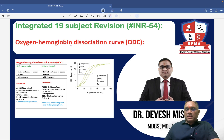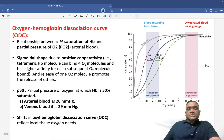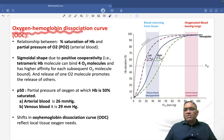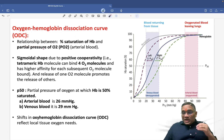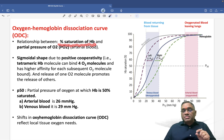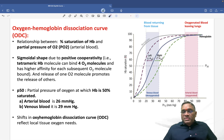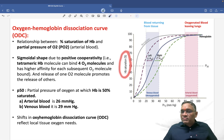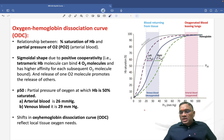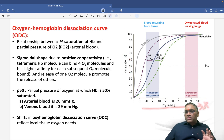Hello everyone. In this lecture number 54, we are going to discuss a very important past-year question called the Oxygen-Hemoglobin Dissociation Curve. The Oxygen-Hemoglobin Dissociation Curve is a relationship between percentage saturation of hemoglobin versus partial pressure of oxygen. Percentage saturation of hemoglobin will be plotted on the y-axis and partial pressure of oxygen will be plotted on the x-axis.